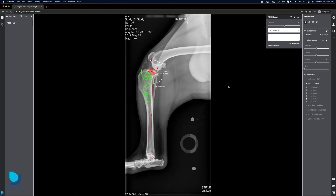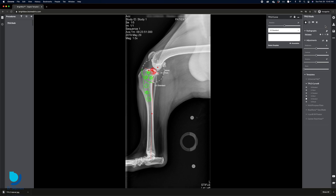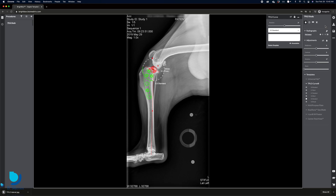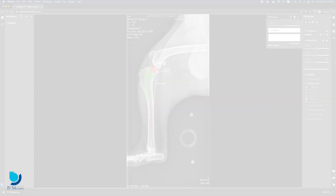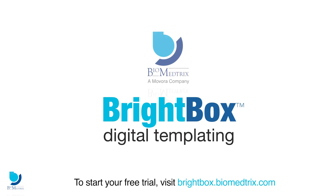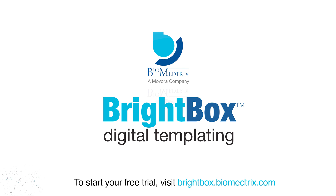Your work is saved to the cloud in real time, and radiographs can be downloaded and shared. To create your account and start your free trial, visit brightbox.biometrics.com.